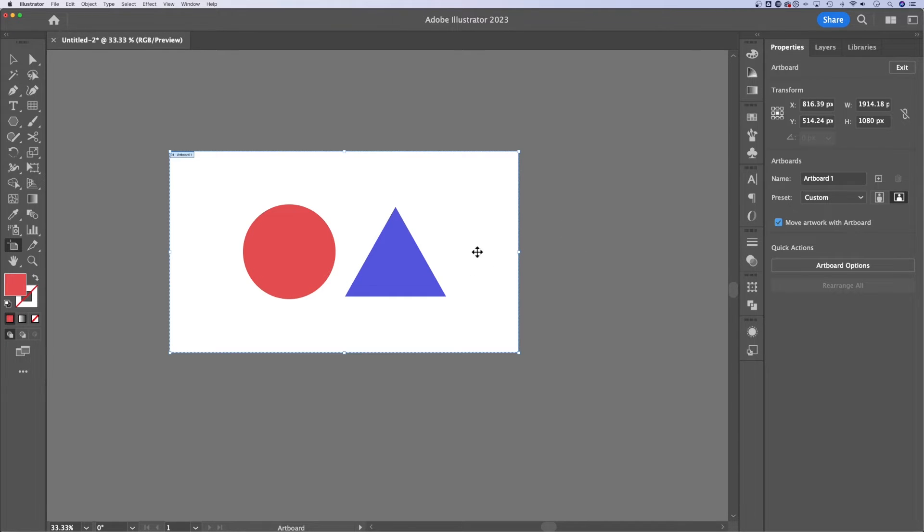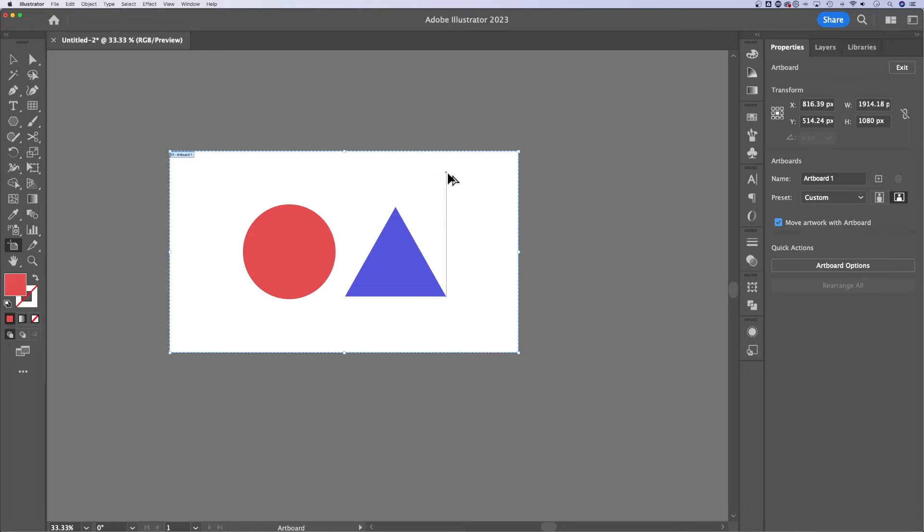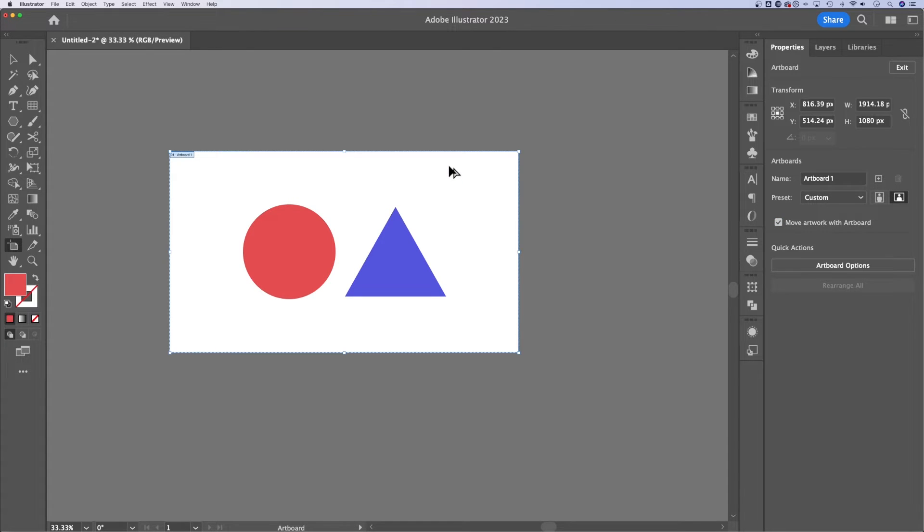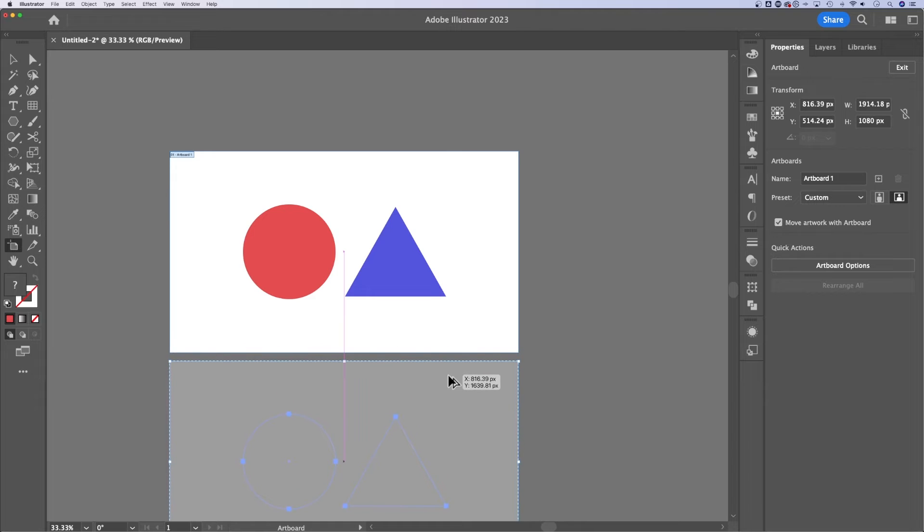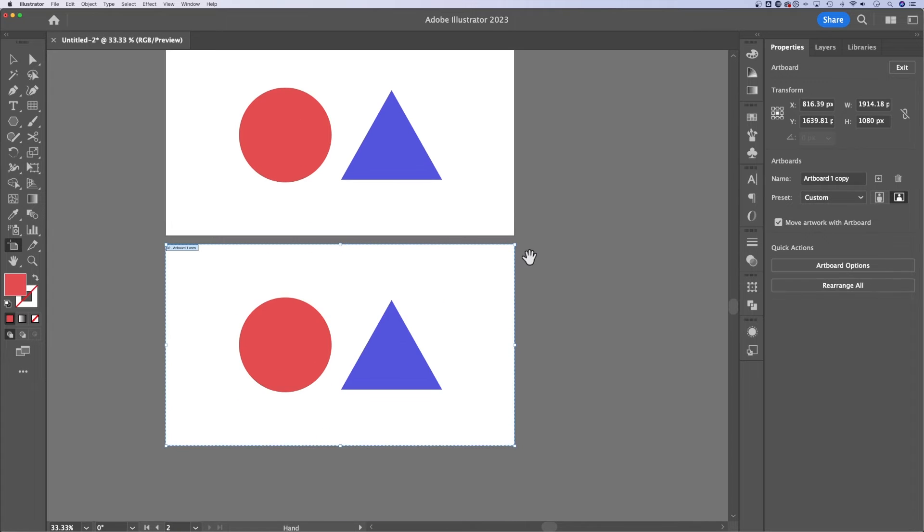A really quick way to duplicate artboards is to hold Option or Alt if you're on Windows. You get the little duplication arrows. We can click and drag and bring this artboard down. So now I have two artboards, right?